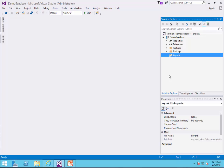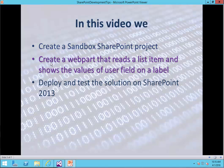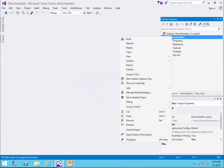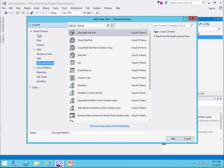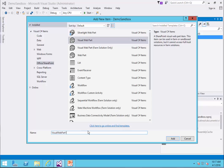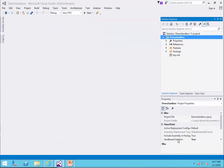The first step is creating a sandbox SharePoint project. I've already created a project called Demo Sandbox, so step one is done. For step two, we create a web part that reads the list item and shows the values of the user field on a label — the idea is to keep it as simple as possible. So I add a new item, and under Visual C Sharp items, I click on Office SharePoint, and I select a visual web part. I call it Read User Values and click Add.